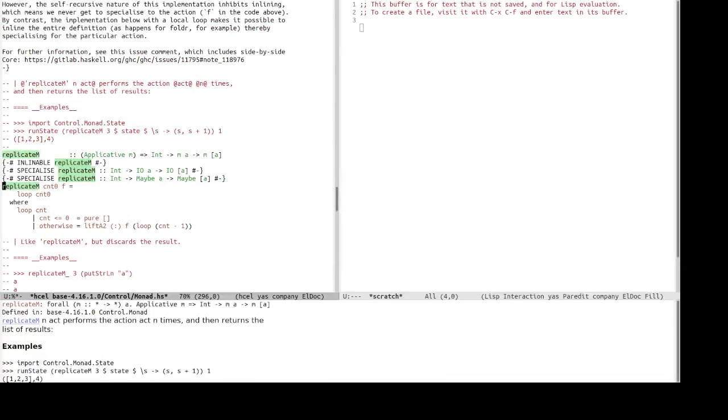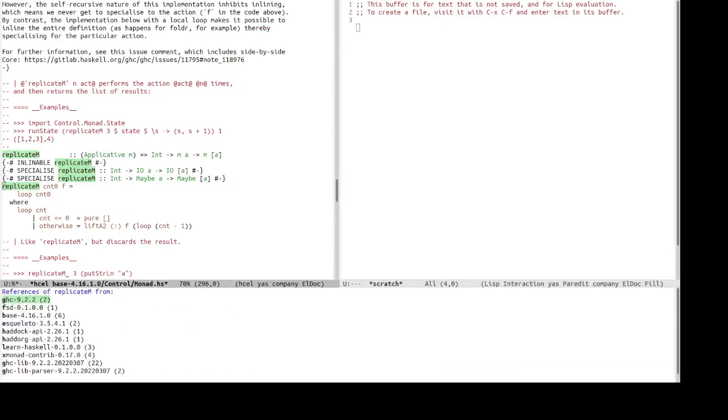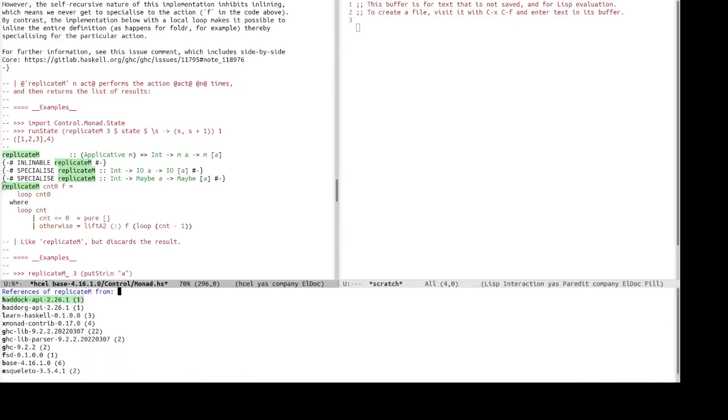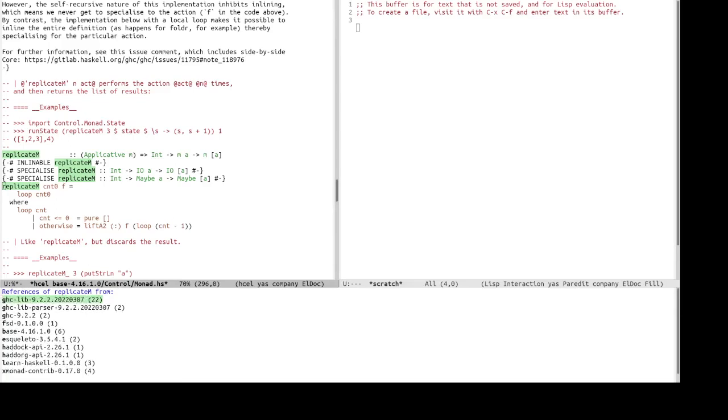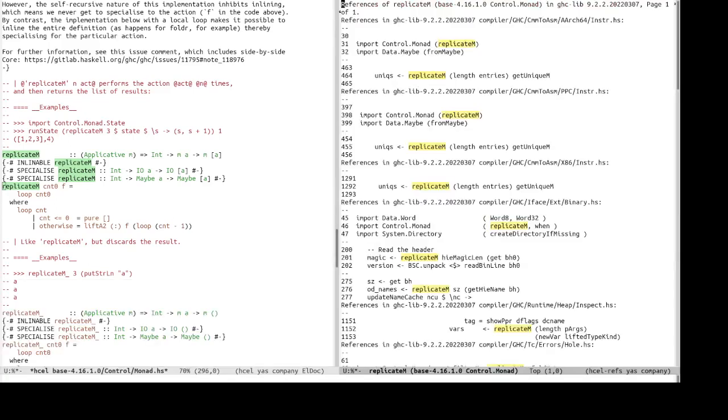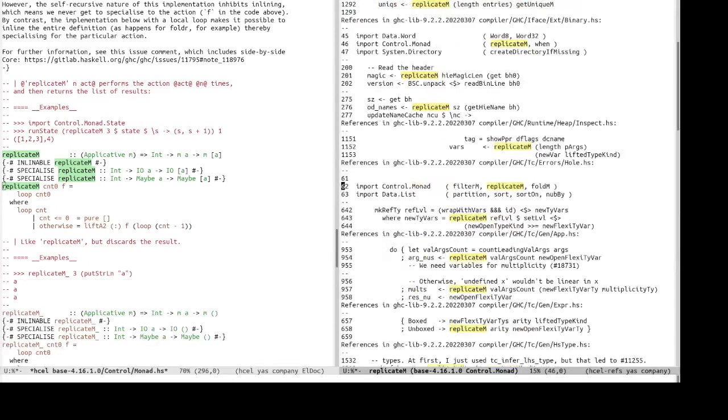Let's have a look at references of replica m, and there are plenty of them, so maybe we want to check out ghcllib. Okay, so, yeah, so here are all the references, and you can, of course, jump to any of them in the results.